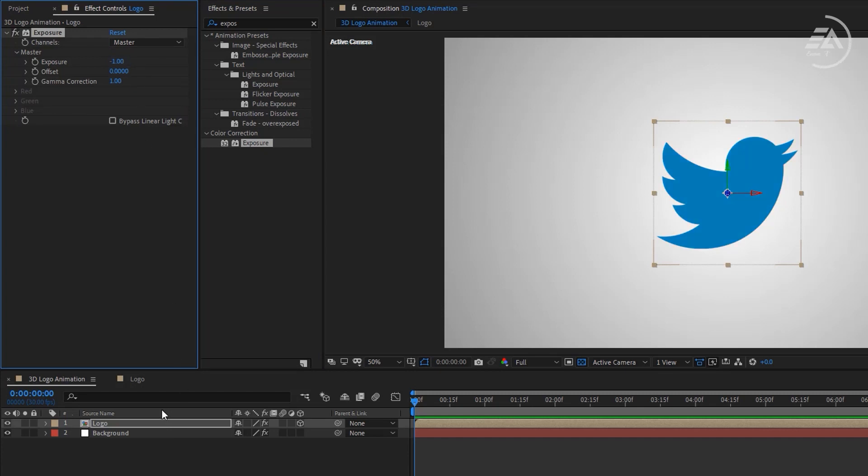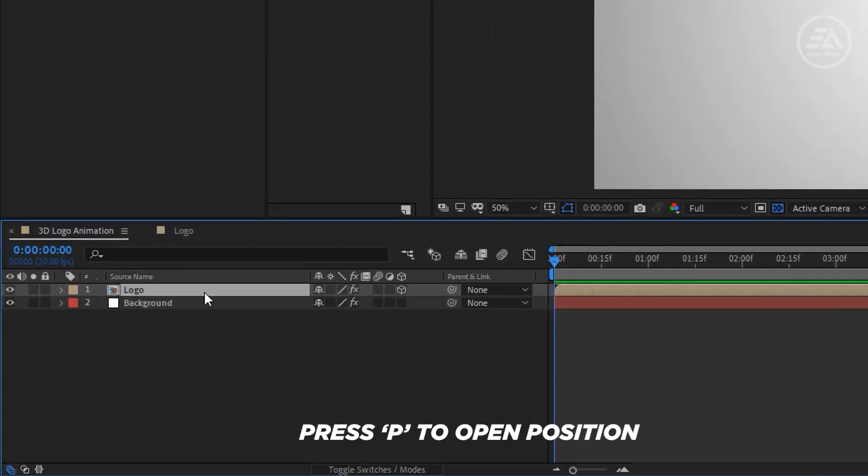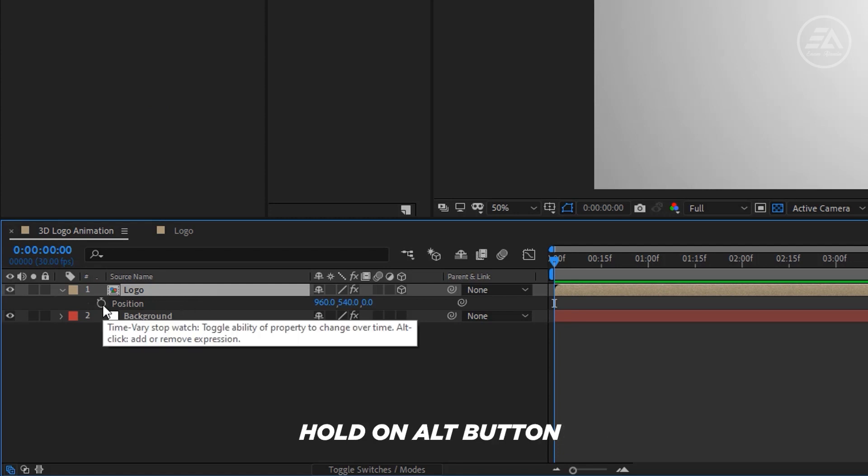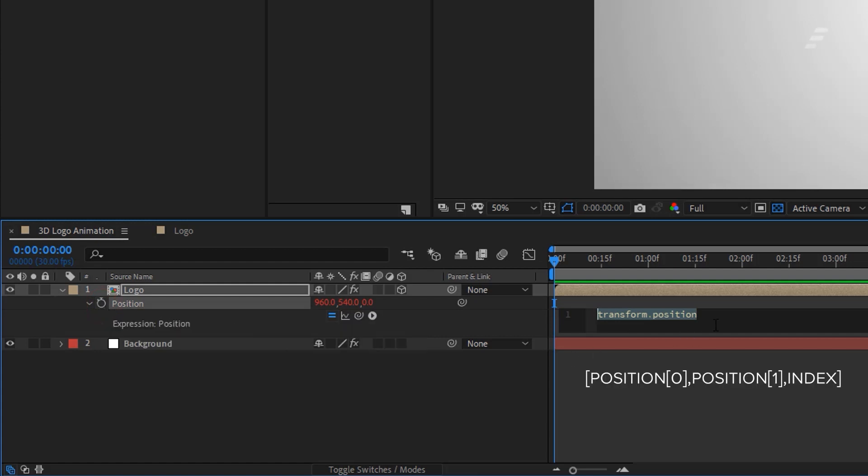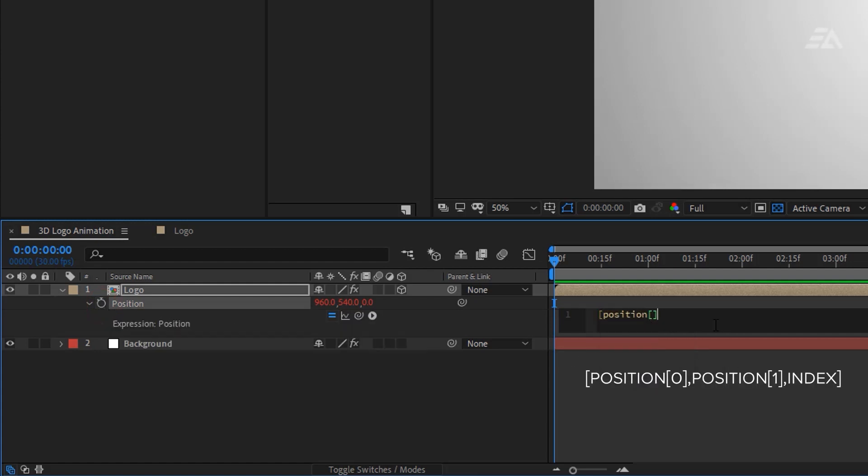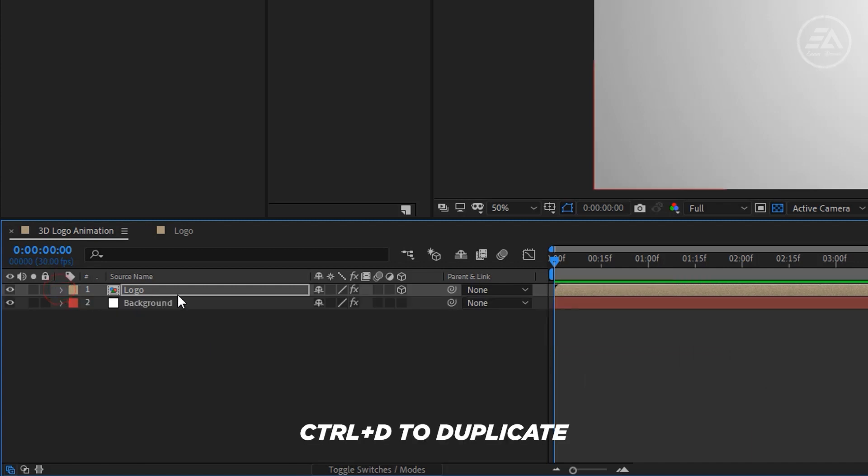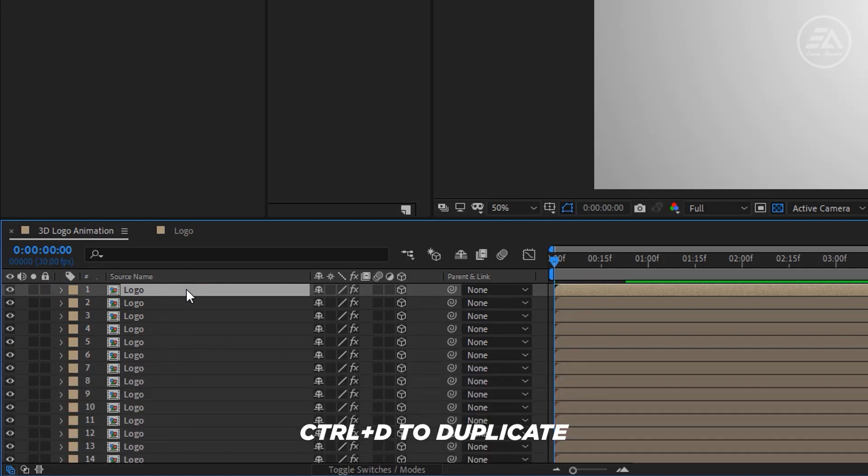Now select the logo layer and press P to open Position. Then hold on Alt button and press the stopwatch icon. Now type this expression here. I'll put it under the description. Then duplicate the logo layer 30 times. Press Ctrl plus D to duplicate.